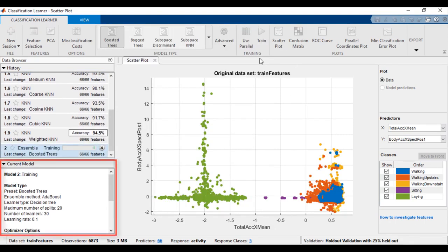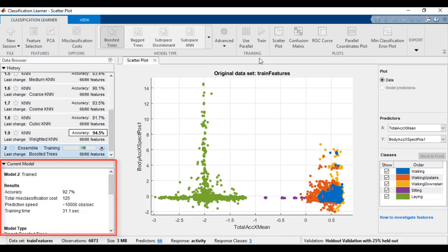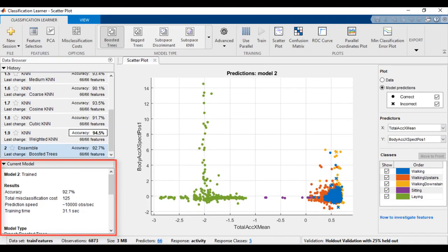The current model pane displays useful information about your model, such as the classifier type, presets, selected features, and the status of the model.